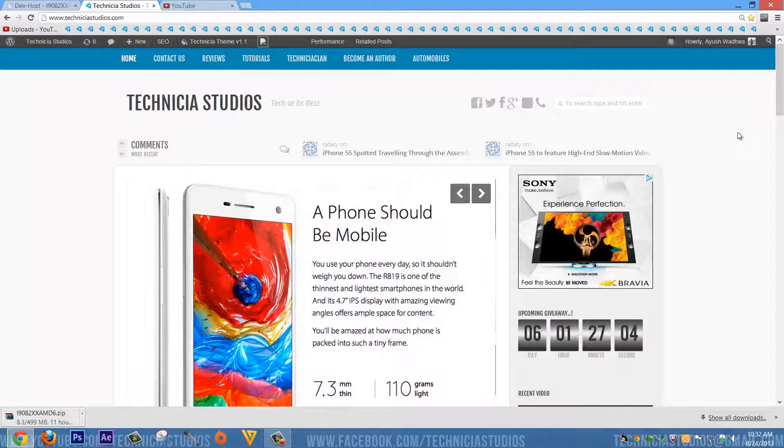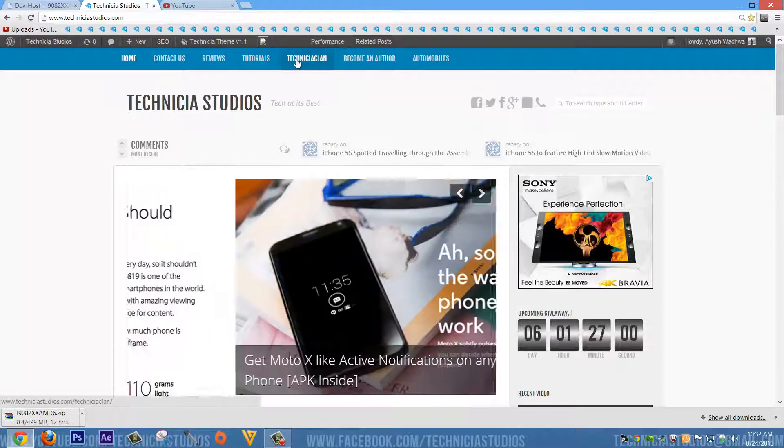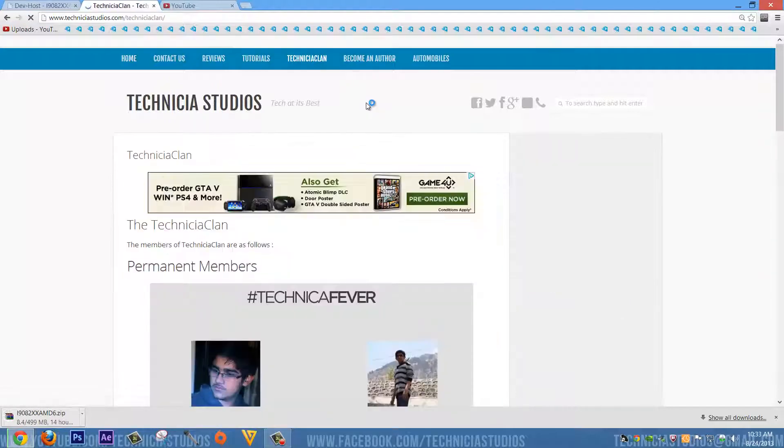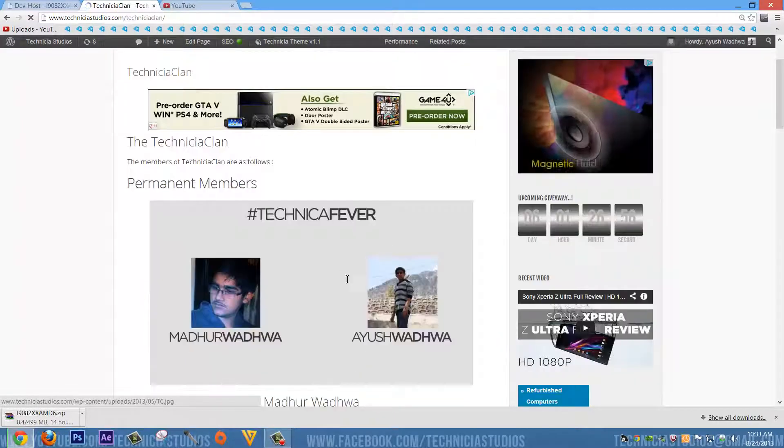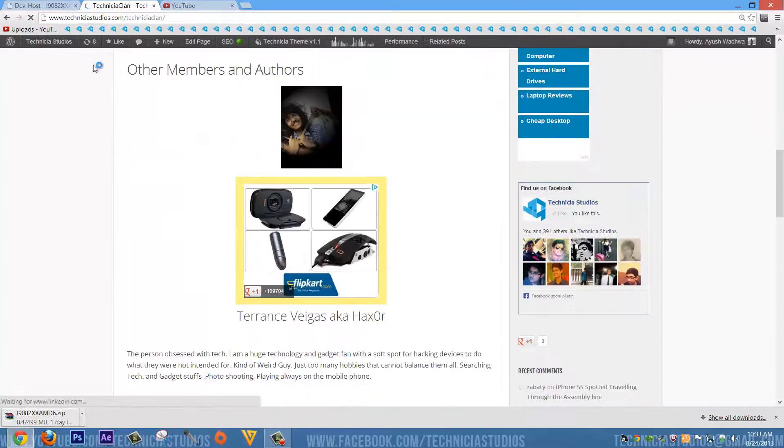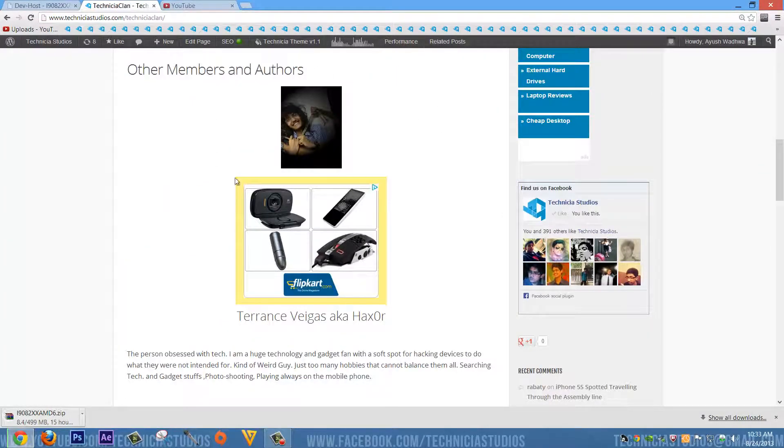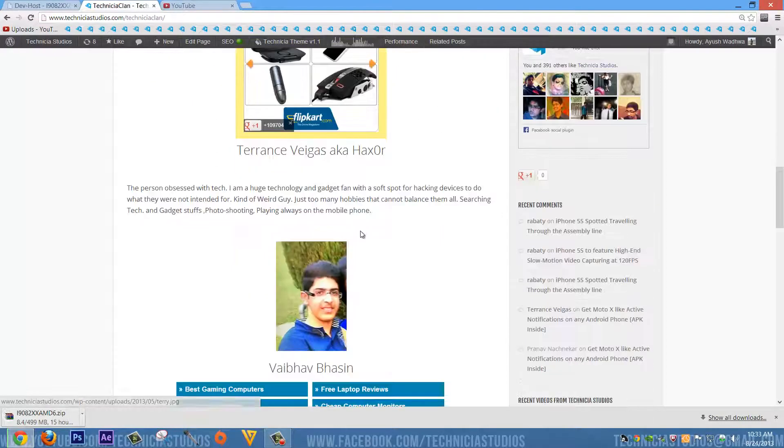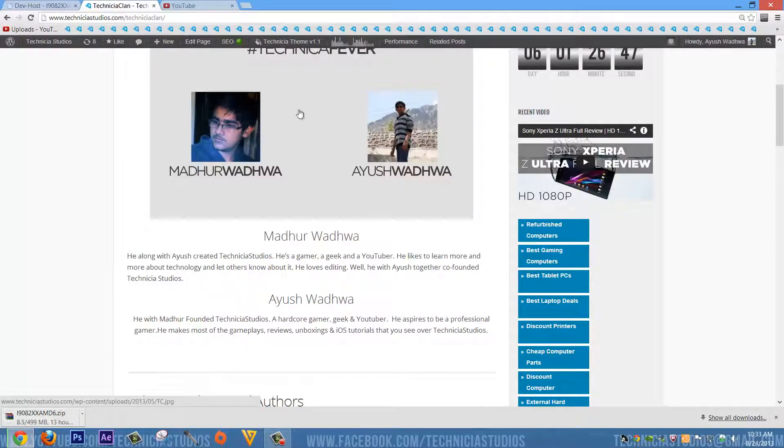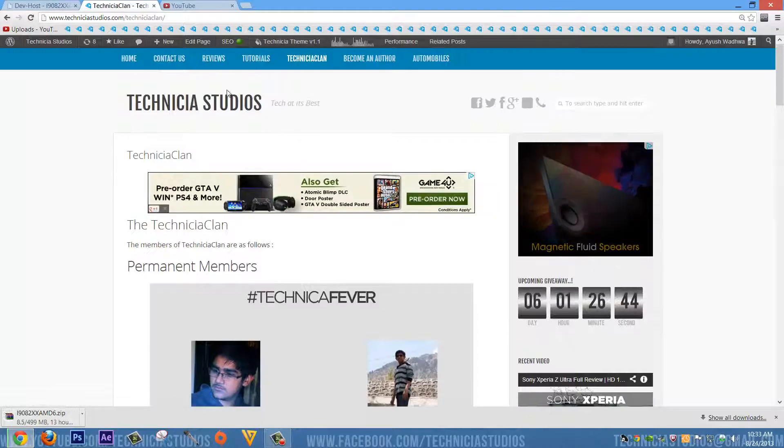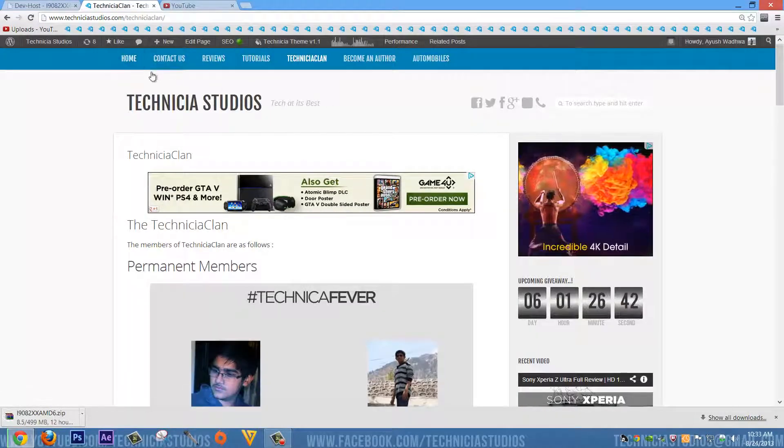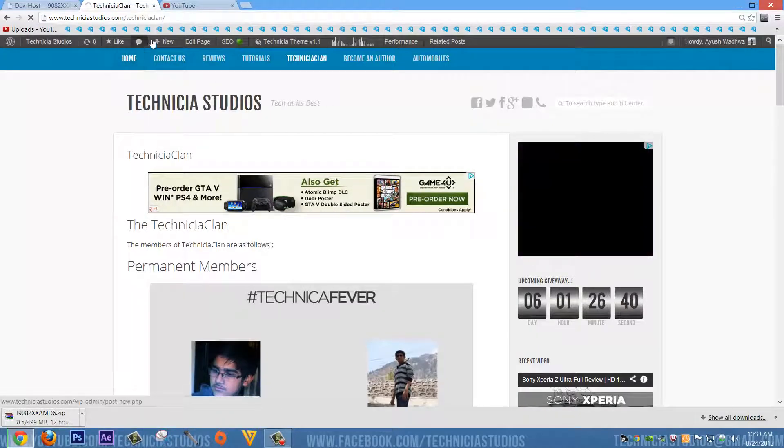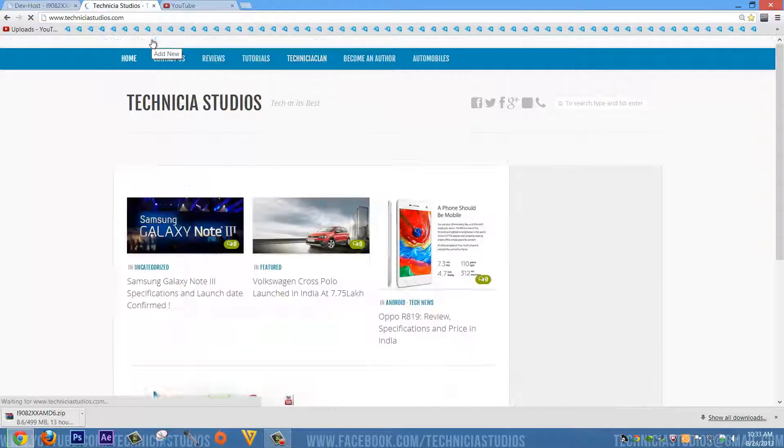Become an author of Technique Studios and you have certain advantages. The first one is you will get featured on our website in the members and authors section. You can see a couple of authors featured on the website and the admins. But this is not the only advantage you will get after becoming an author of Technique Studios.